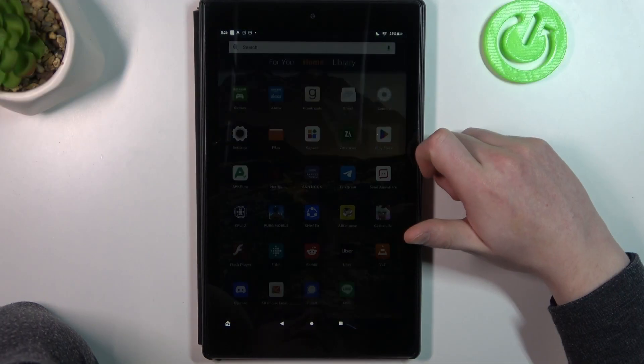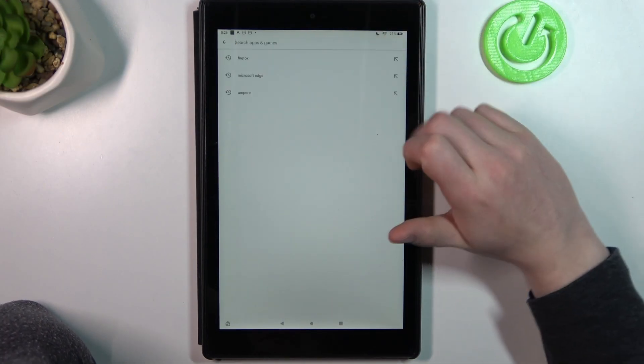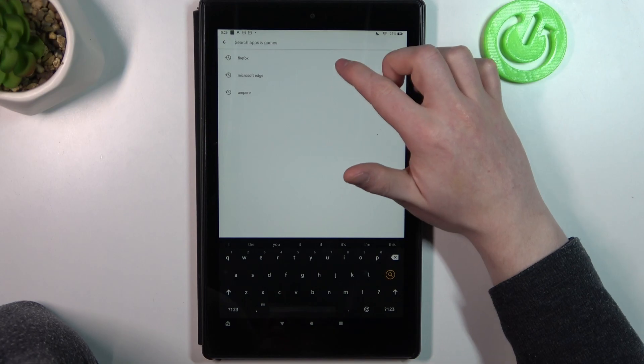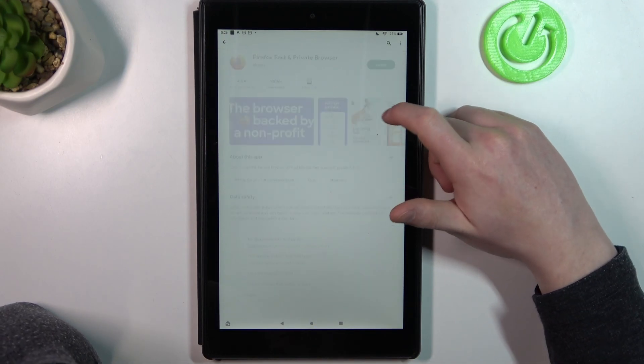To do this, first open Google Play Store. In the top search, enter Firefox.